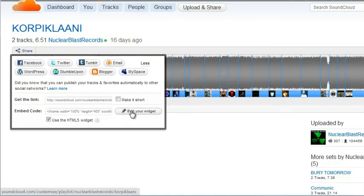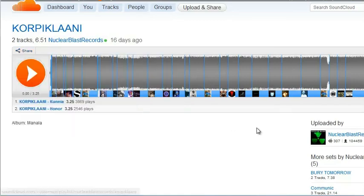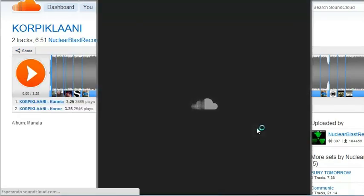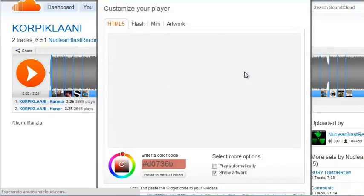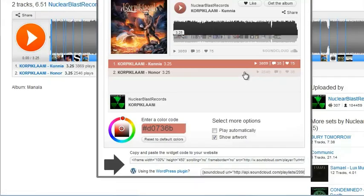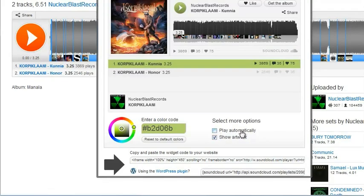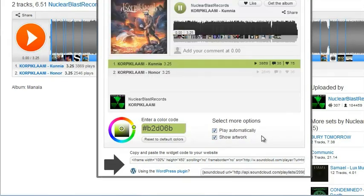Again, share. Same process. Edit your widget. You can pick colors, pick the options. The same as a song, except this will play a series of songs.